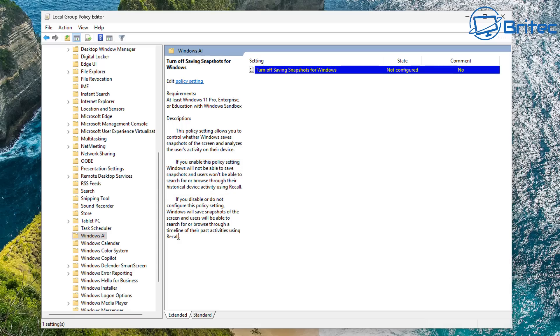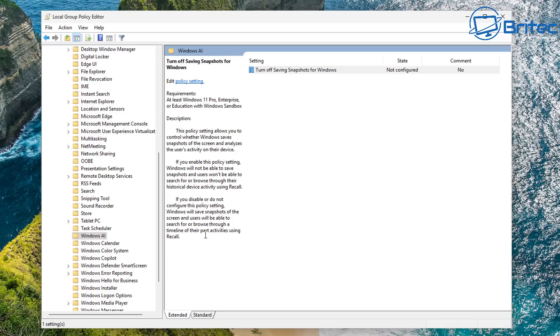if you enable this policy setting, Windows will not be able to save snapshots, and users won't be able to search or browse through their device activity history using Recall. So that's what we want to do. We want to make sure we enable that feature.